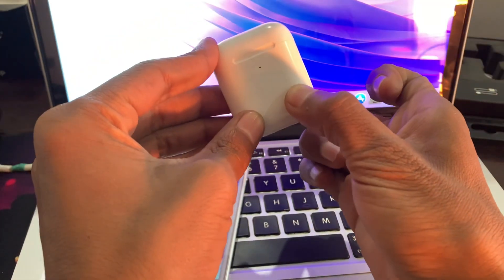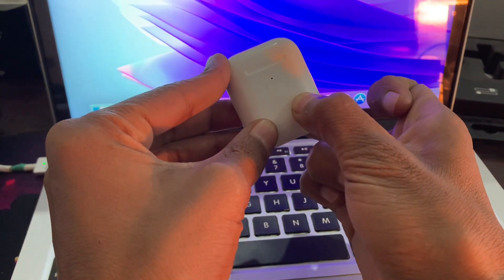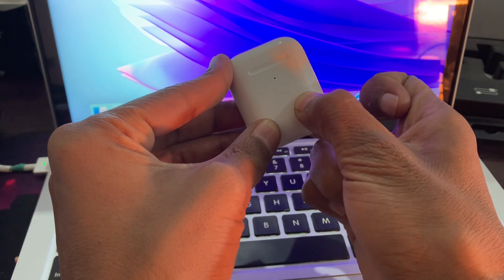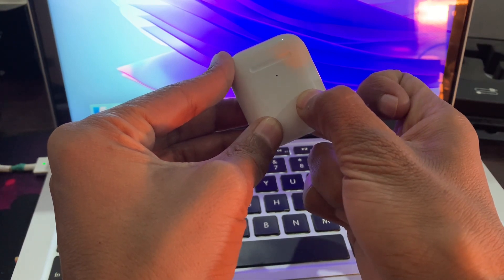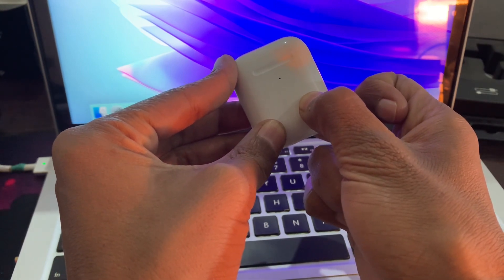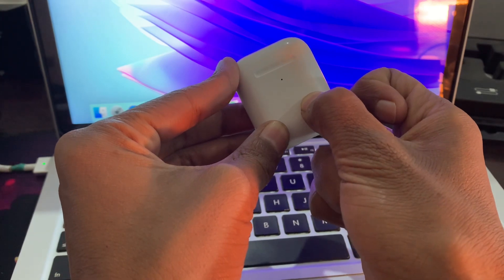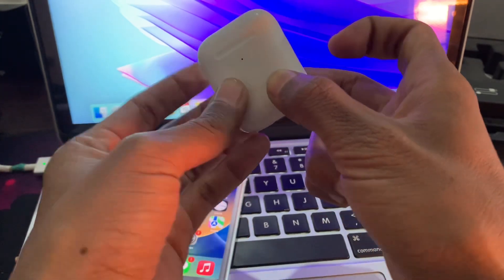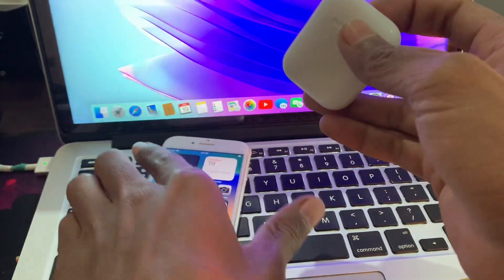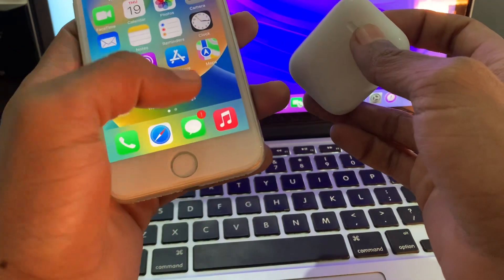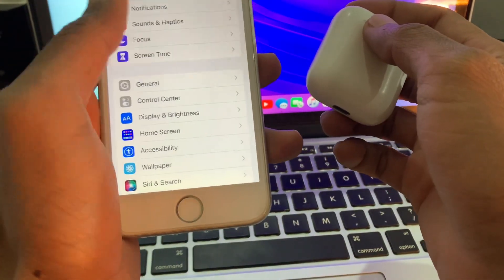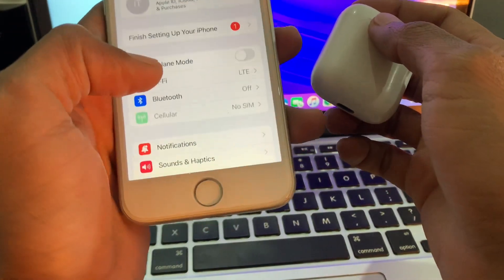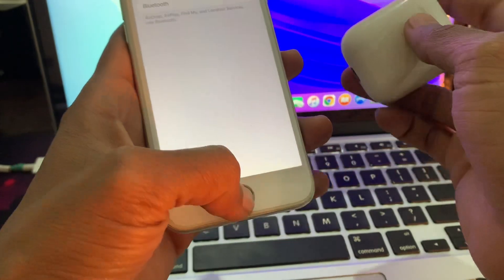Once you have done this, once you have AirPods reset, then you can go back to your iPhone Bluetooth setting and turn on the Bluetooth.